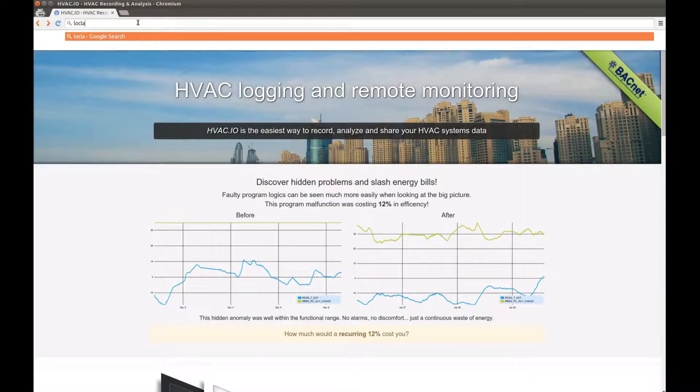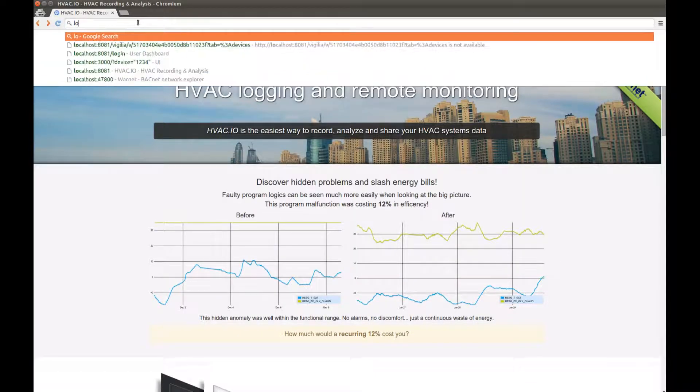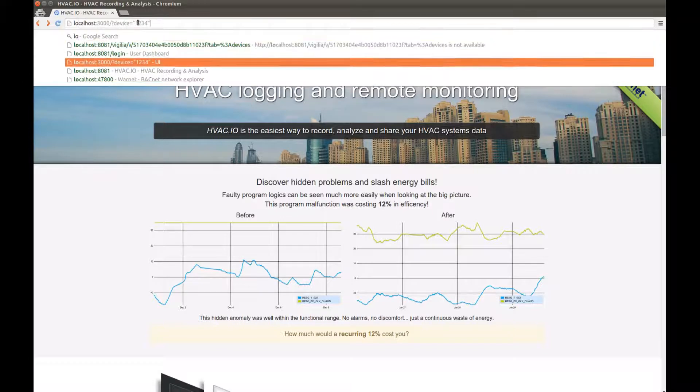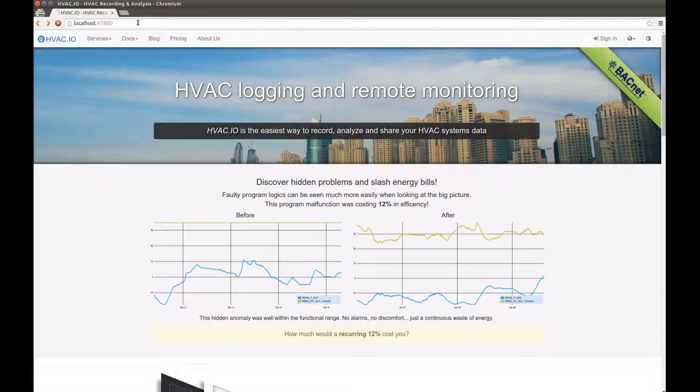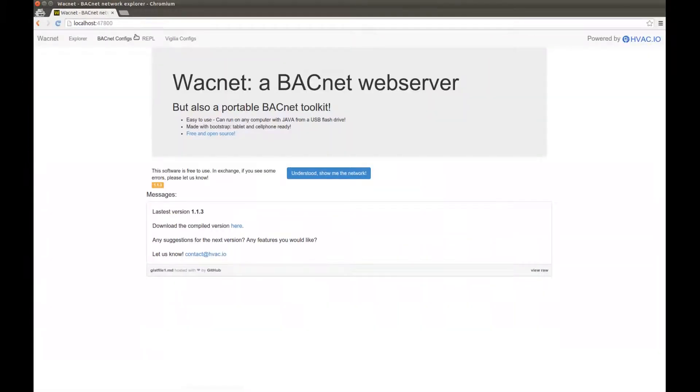So on my browser, I'll go to localhost 47,800. Now what I'm seeing here is the Wacnet web interface.